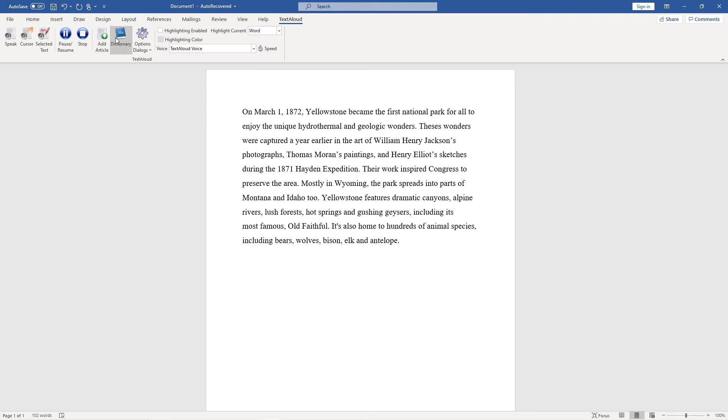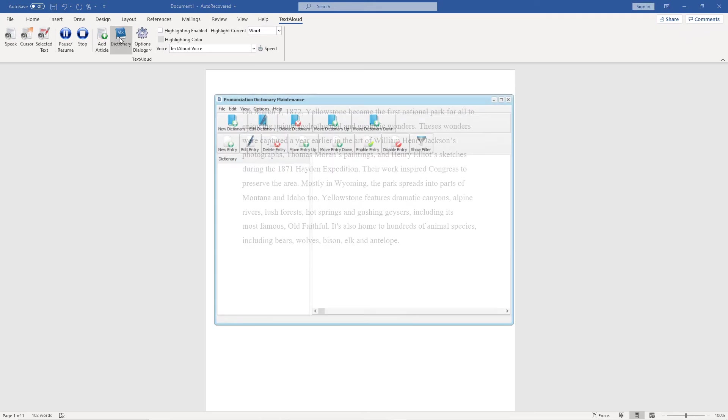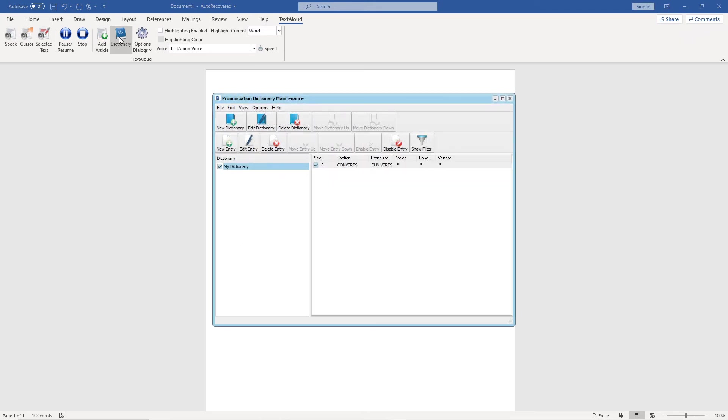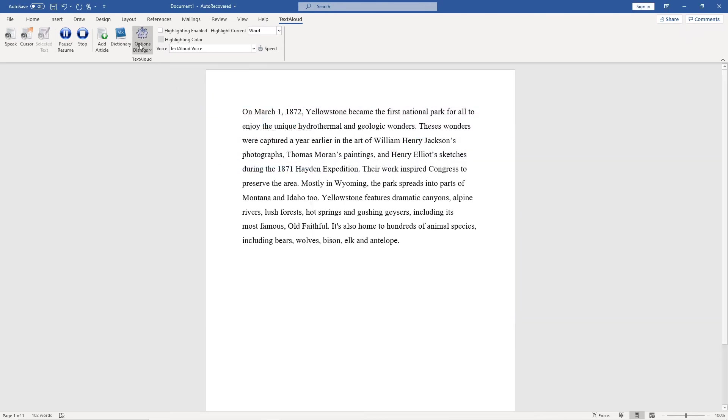Click dictionary to open a panel where you can make pronunciation edits. You can click the options dialog button to access TextAloud options, voice options, and keyboard shortcuts.